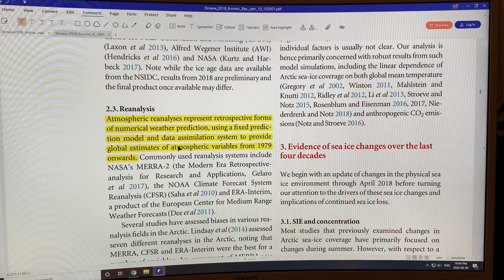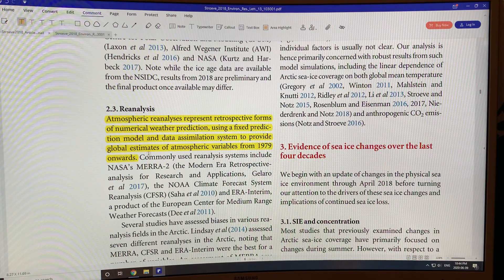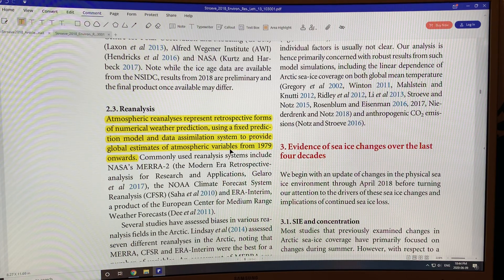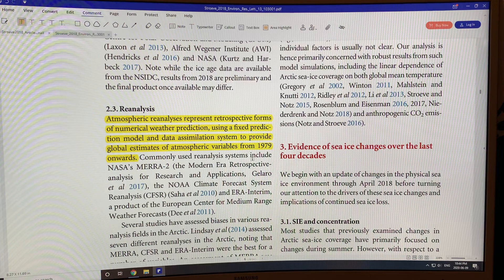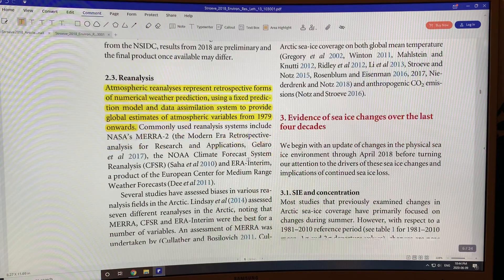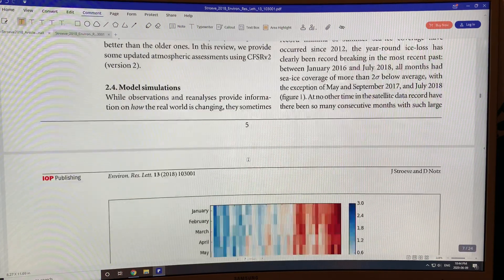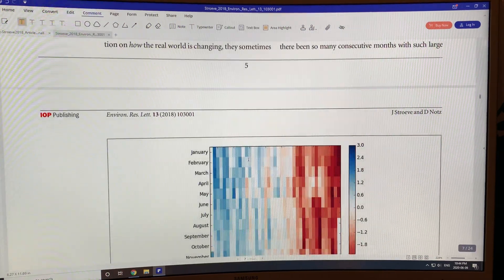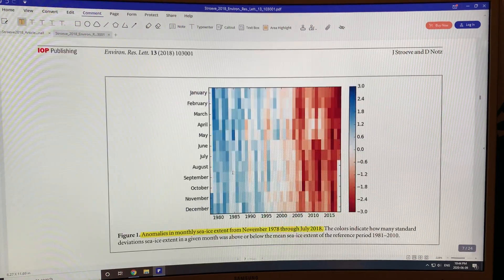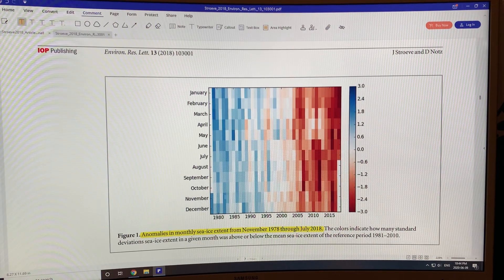Reanalysis data is used in numerical weather prediction to get a global estimate of atmospheric variables from 1979 onwards.